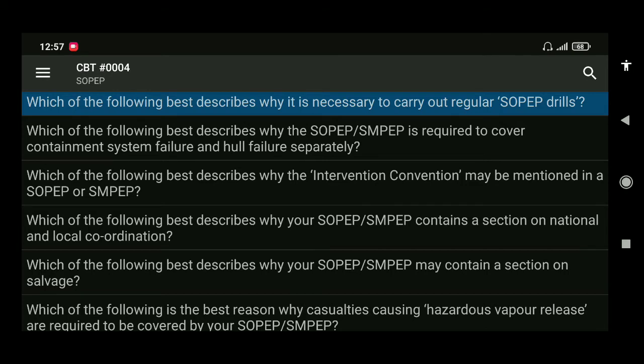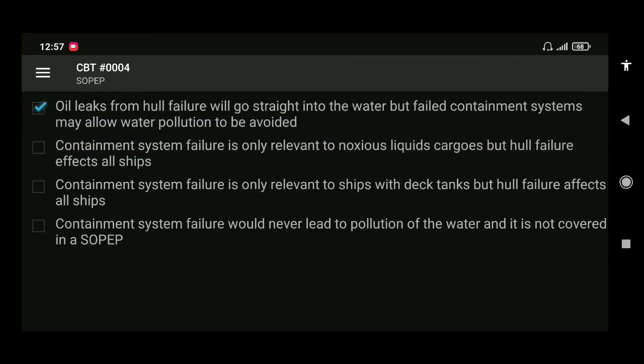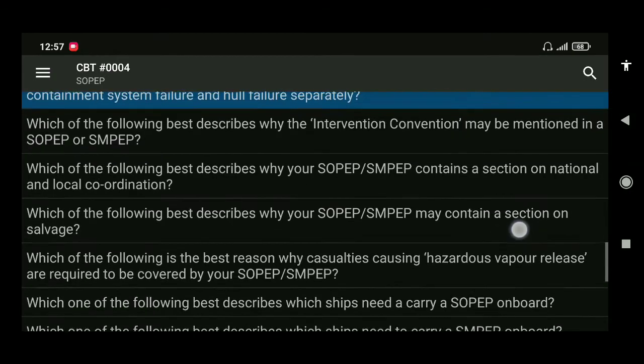The answer is oil leaks from hull failure will go straight into the water, but failed containment systems may allow water pollution to be avoided.